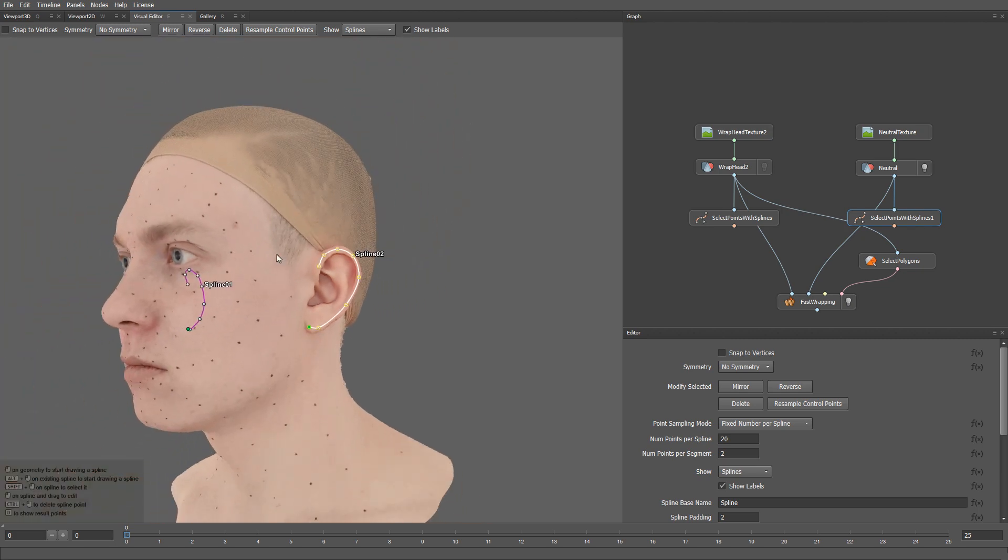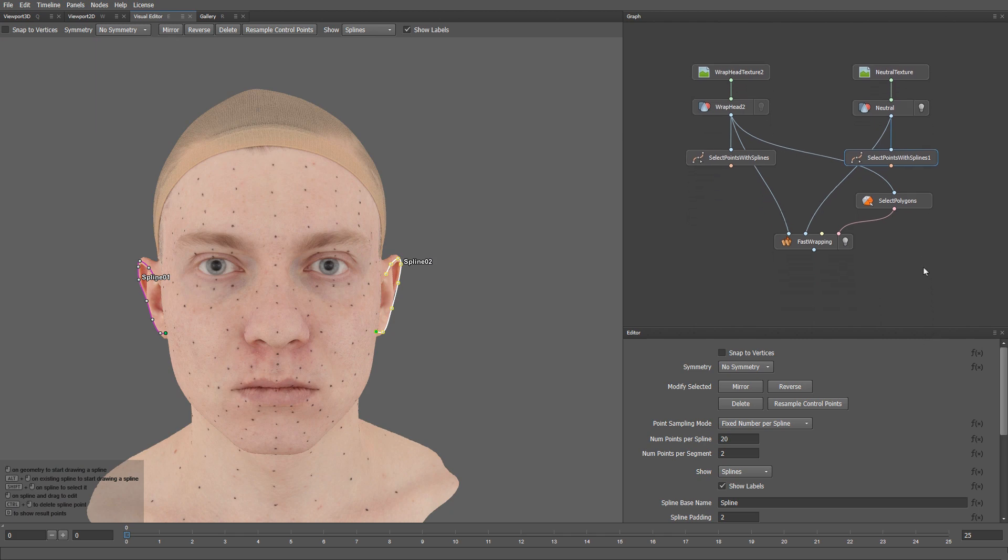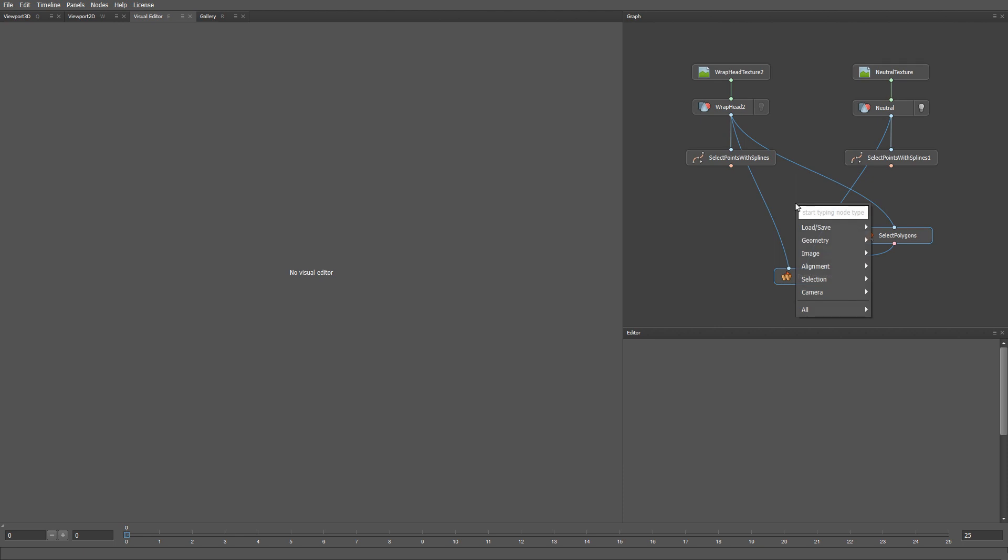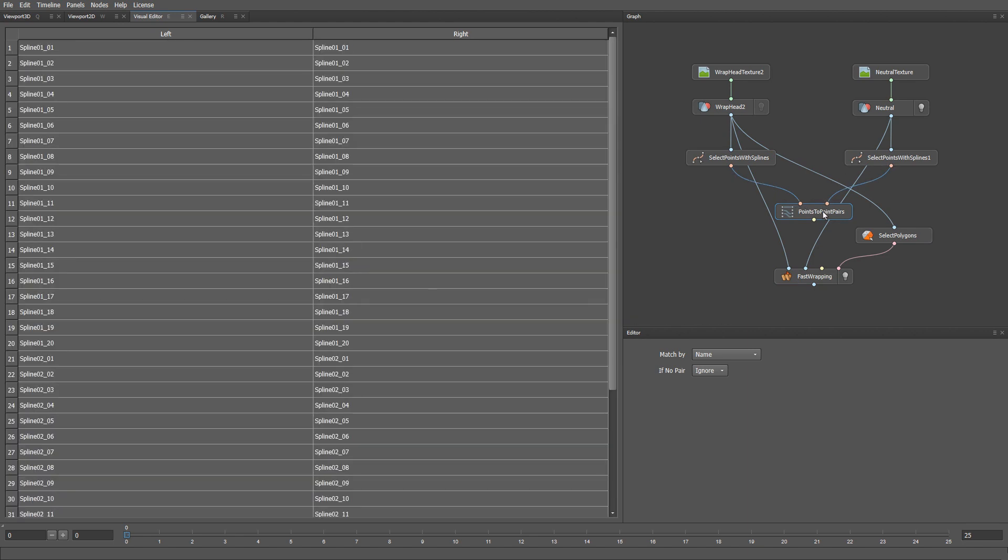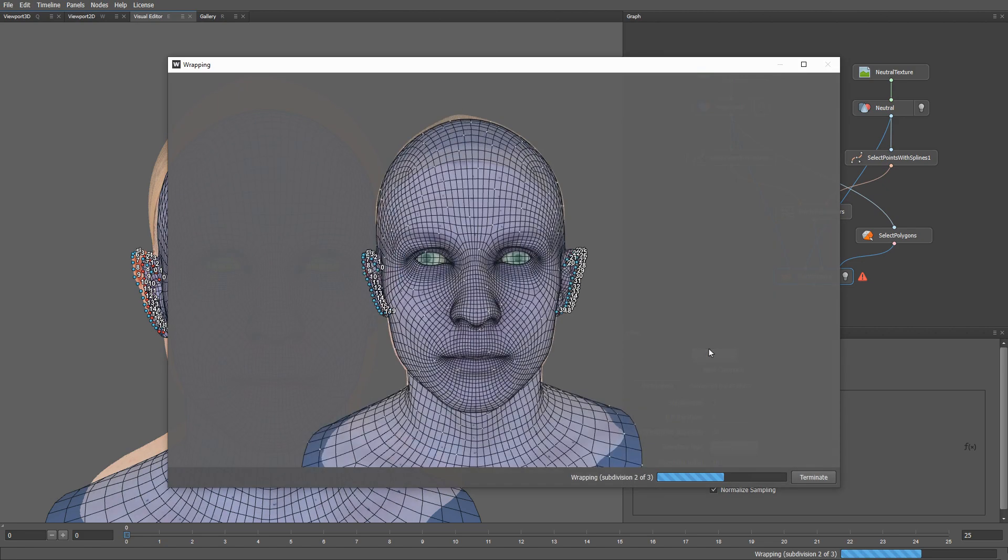Alright, now that we have the spline correspondences, we just need to convert the resulting points into point pairs. To do that, we can use a Points to Point Pairs node. Let me plug in the results of the Select Points with Splines nodes here. This node will basically match the points from the left and right by name, and combine them into point pairs. Now we can plug these point pairs into the Fast Wrapping node and click the Compute button.